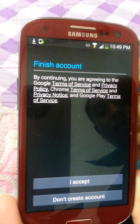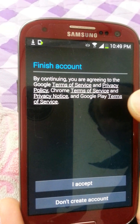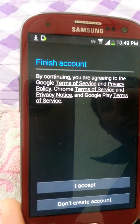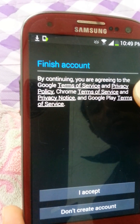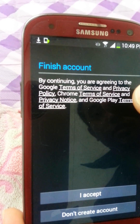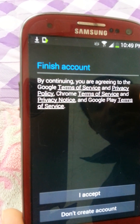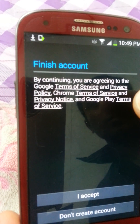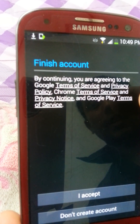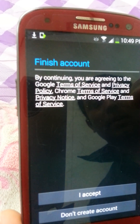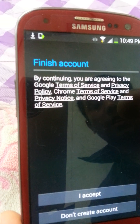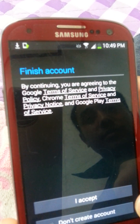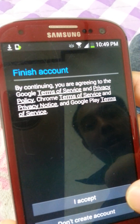Finish your account. By continuing, you are agreeing to Google's Terms of Service and Privacy Policy. Press I Accept to continue.